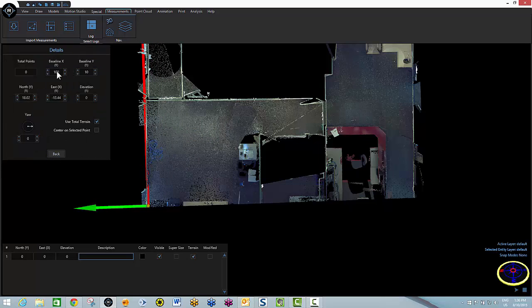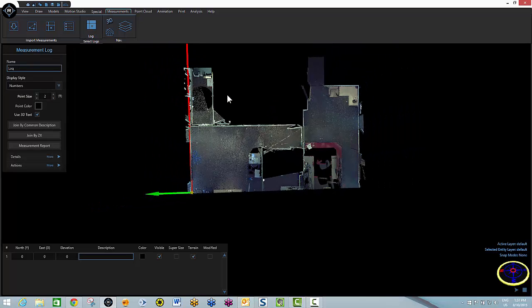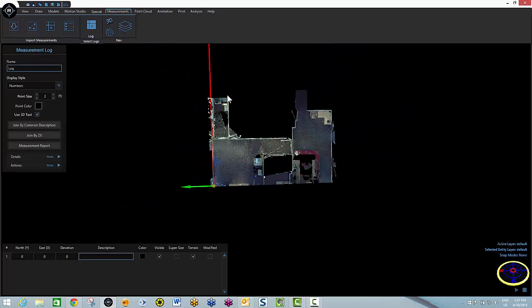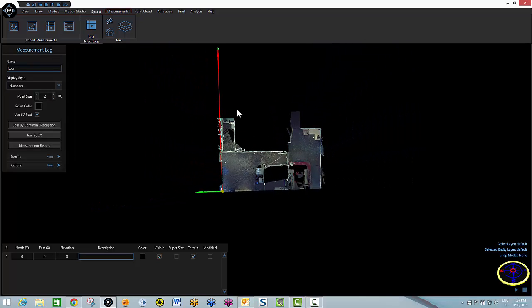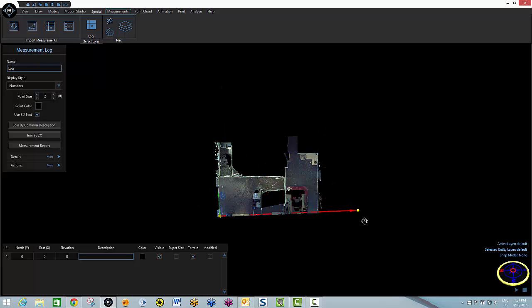I'm going to go to the details, knock down the X baseline to 50 feet. Zoom out a bit. And grab the rotate grip. And move it into my position for my baseline coordinate log.